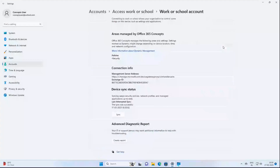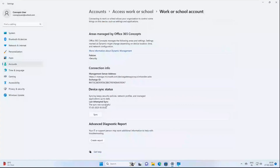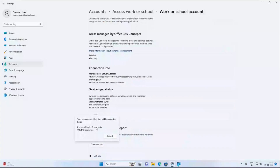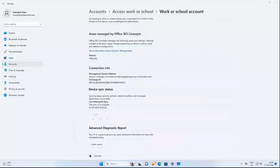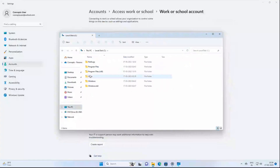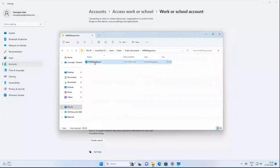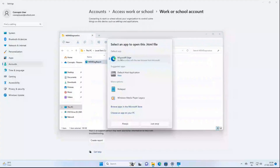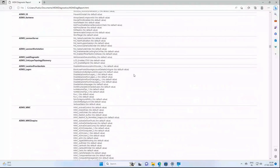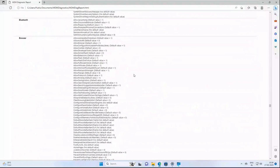From the Info option you can sync the device with Endpoint Manager. If you want to create a diagnostic report, click Create Report. This report is saved at C:\Users\Public\Documents\MDM Diagnostics. You can open this report in a browser and go through it — you will find lots of information related to device configuration and MDM enrollment.